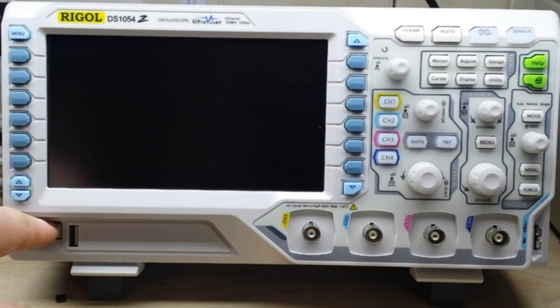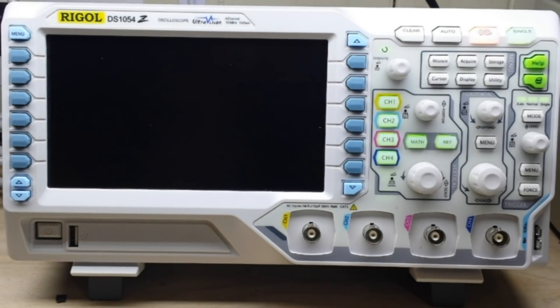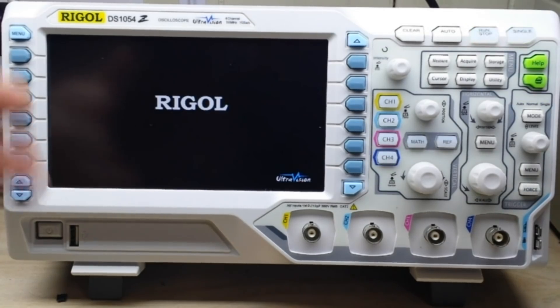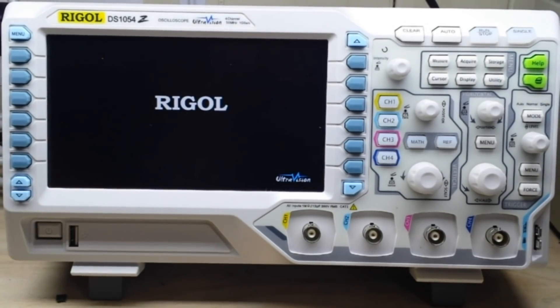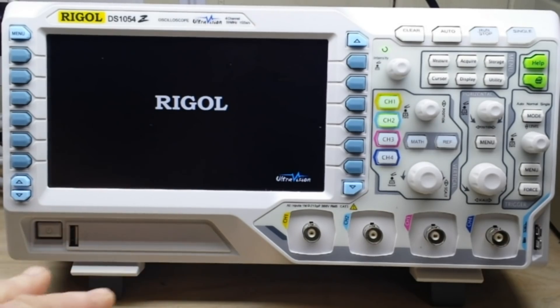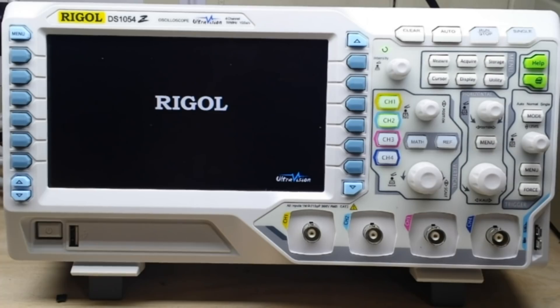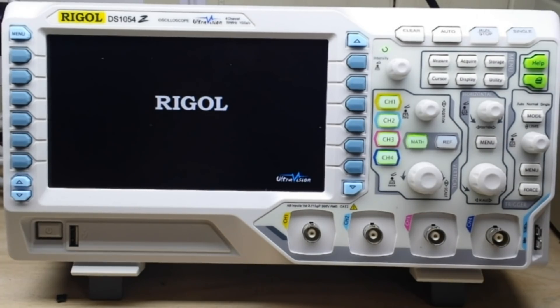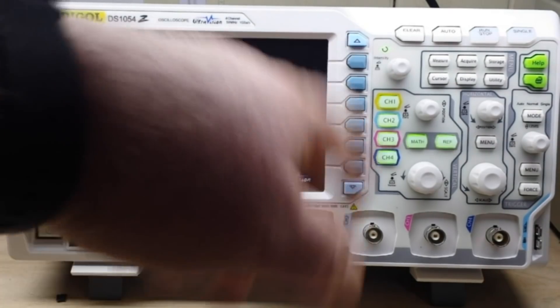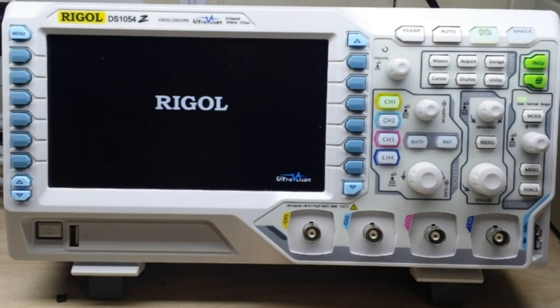So get your scope unpacked, let it sit in your house for a couple hours so the temperatures start to match, and then power it up. It'll take a few seconds for these new scopes to go through their boot up period because they are software-based devices. Yes, there's a lot of hardware in there, but there is an operating system running, usually it's a Linux-based system.